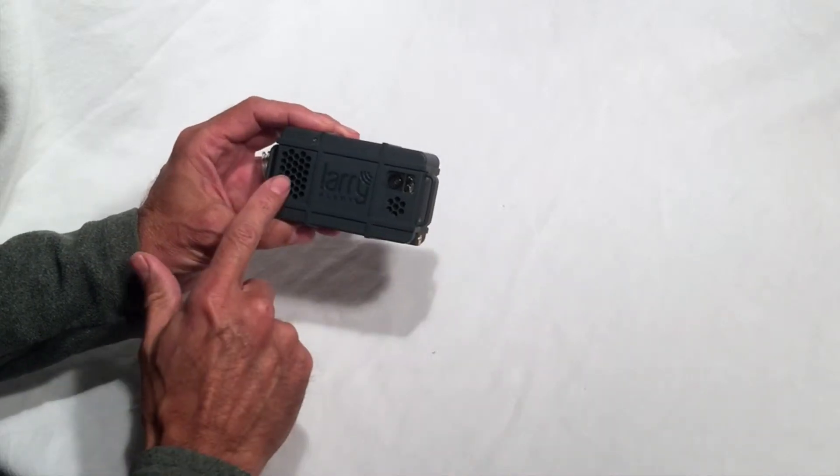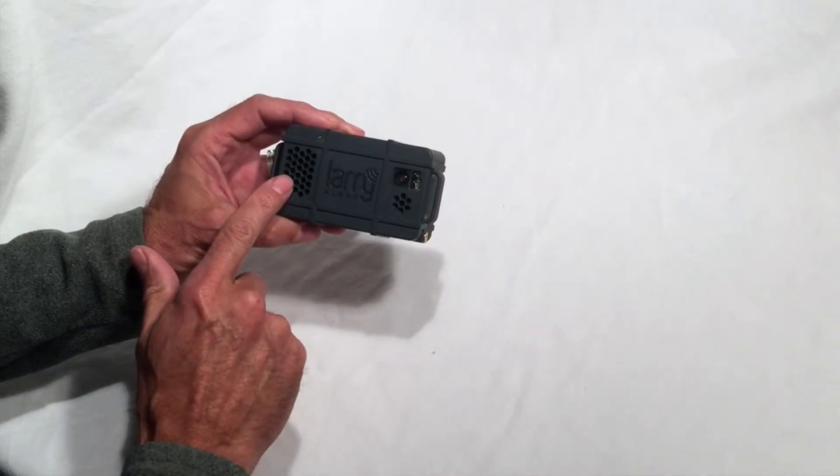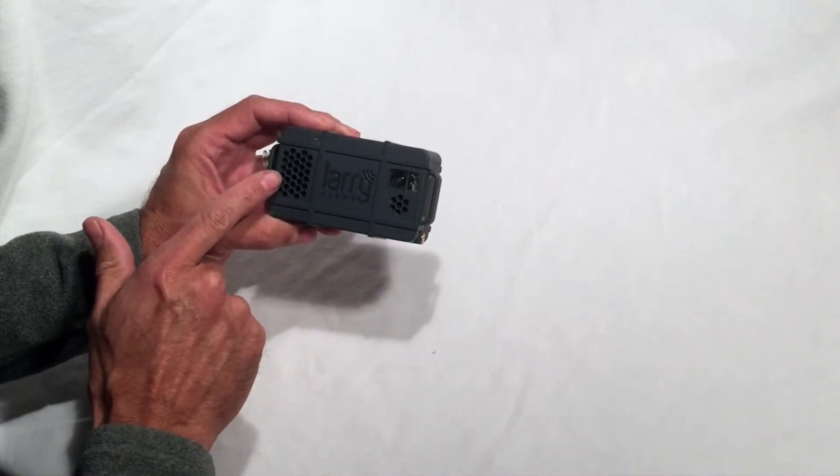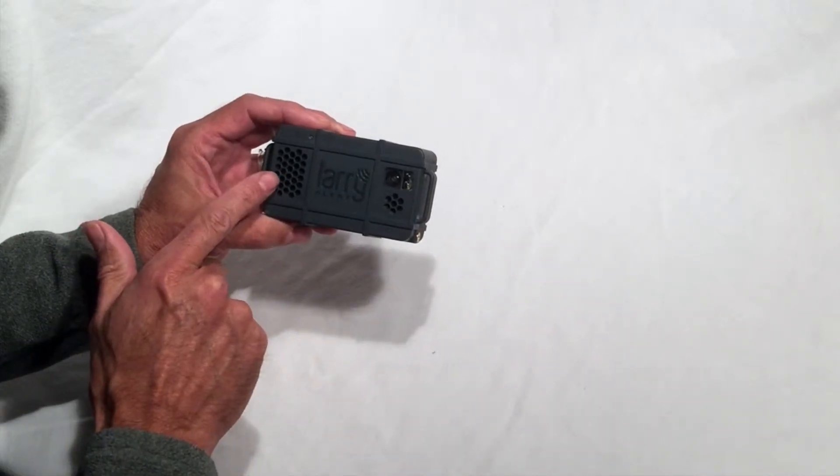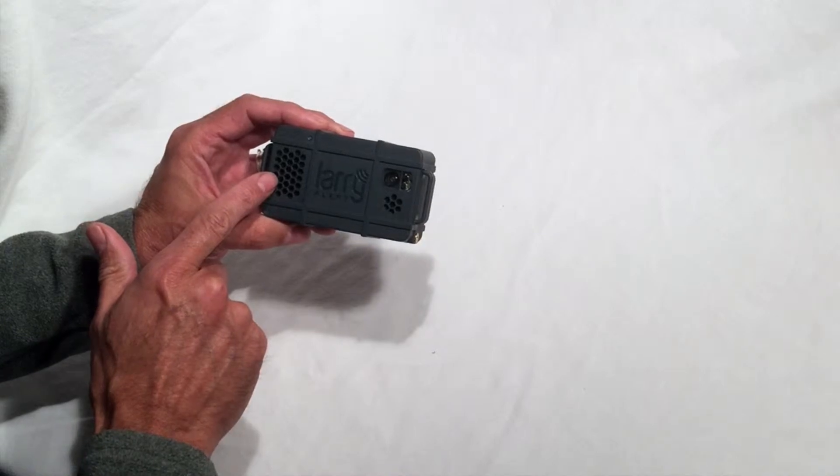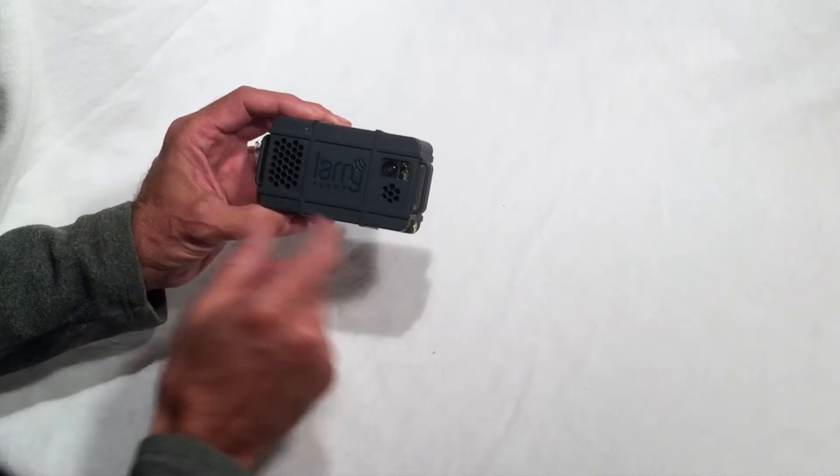From the front, you will see the speaker on the left which allows you to communicate from your smartphone through LariAlert.